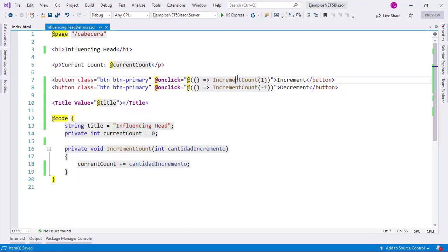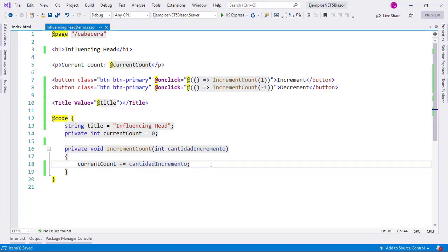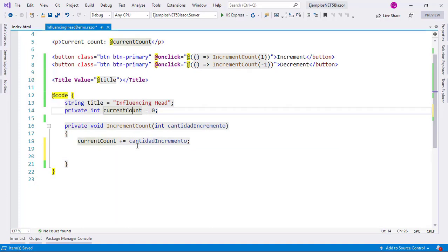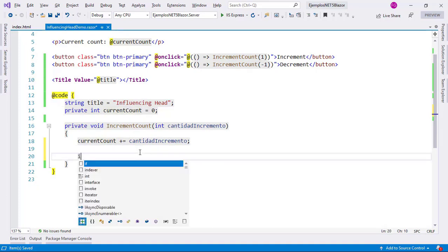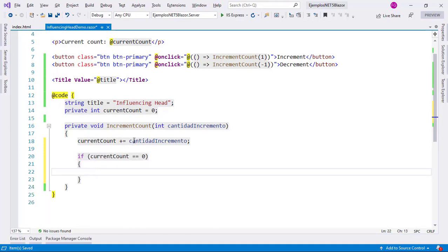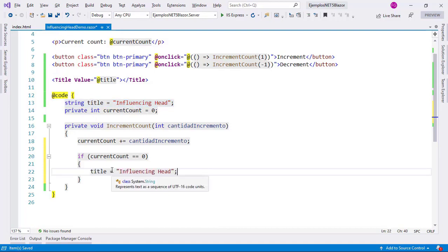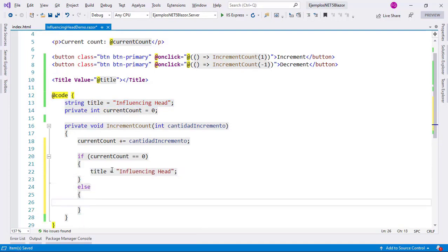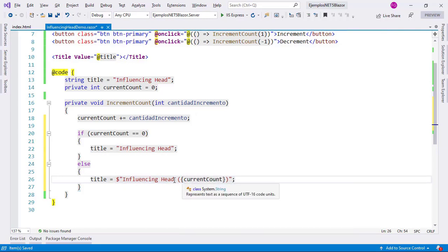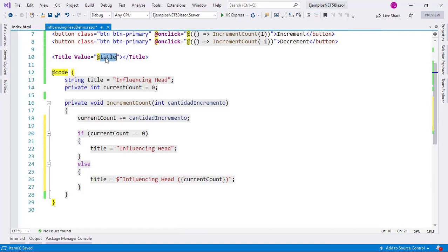For that we are going to go to this increment count method, which is the one that gets fired when the user clicks on the increment or decrement buttons. I want to put the value of the current count variable if this value is different than zero, so I will say if current count is equal to zero, then I will just say title here, but if it isn't, then I will put the value of the current count inside parentheses. For that I will use string interpolation. Now that I am editing this variable, this is going to be reflected in the title of the HTML document.